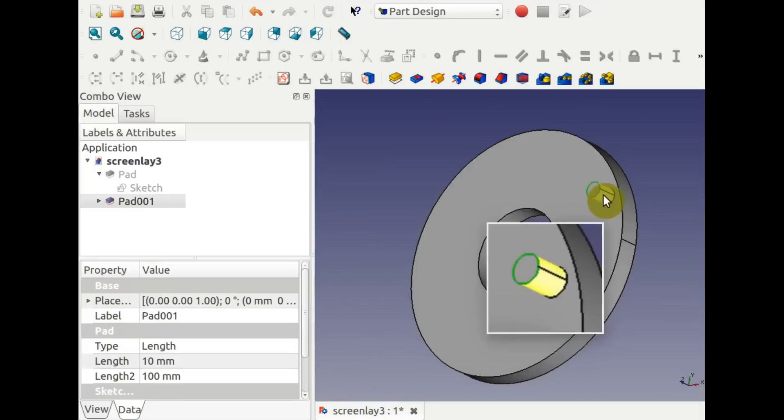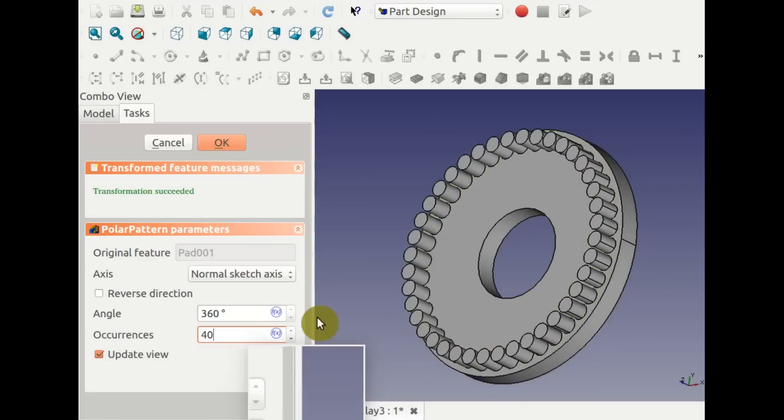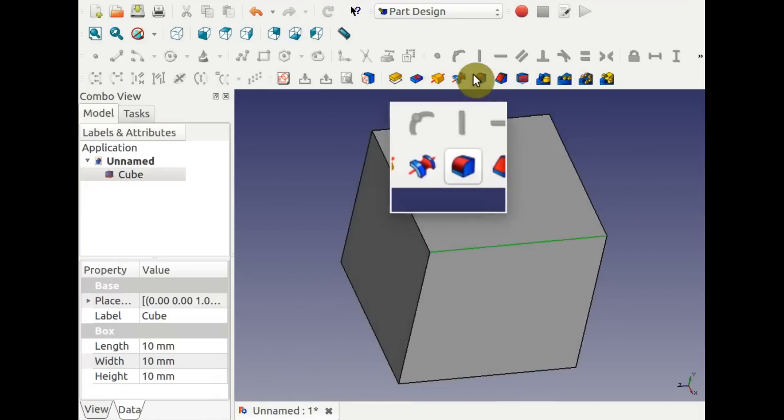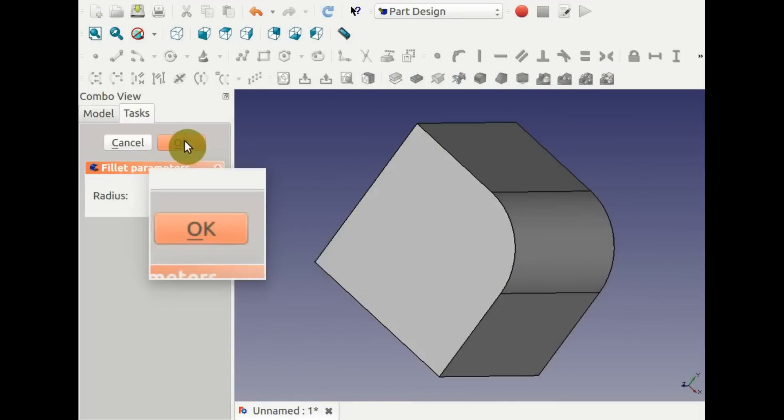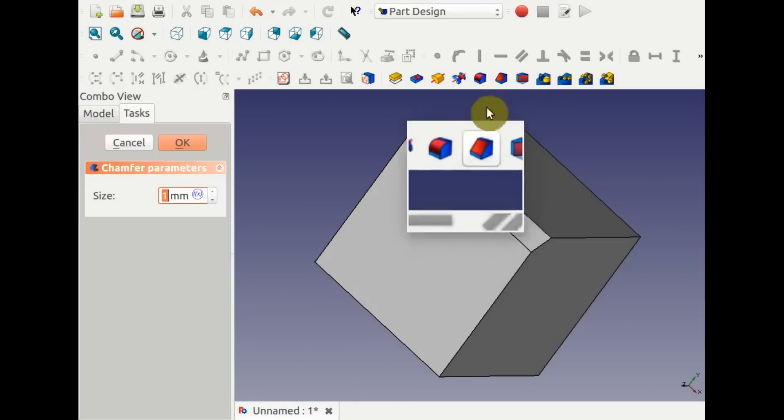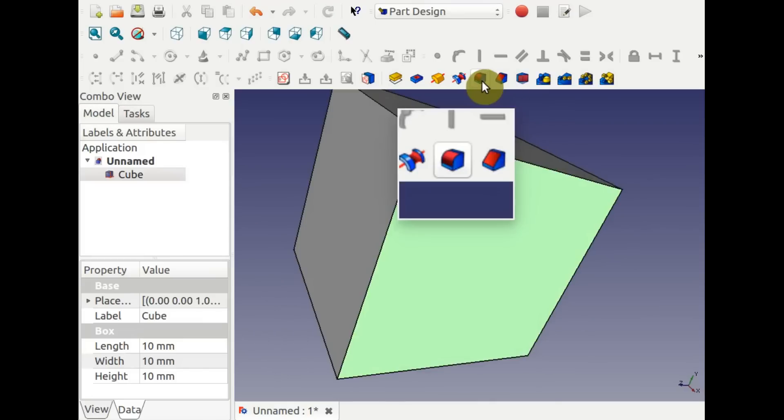You can do the same for pads. In part design, you can fillet an edge and chamfer an edge. If you apply this to a face, all edges are modified.